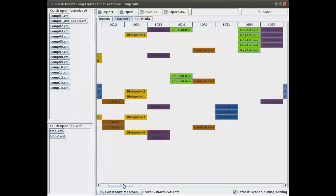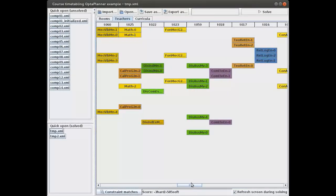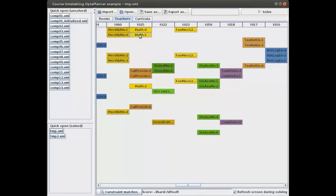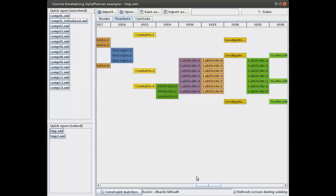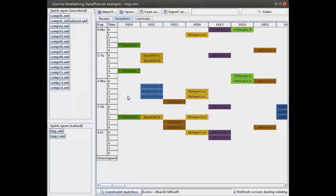We can also see the math course here, given by teacher 25, at the same periods as before. If we change the math course to a different period, it would affect both the rooms and teachers views. You can also see that this teacher is giving another course, and in this case none of the teachers have to give two courses at the same time.